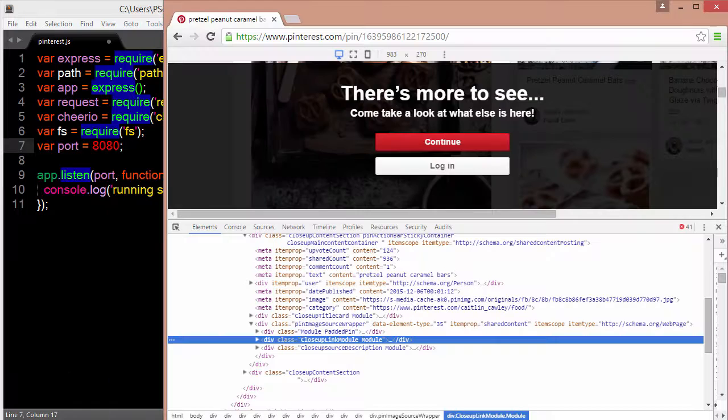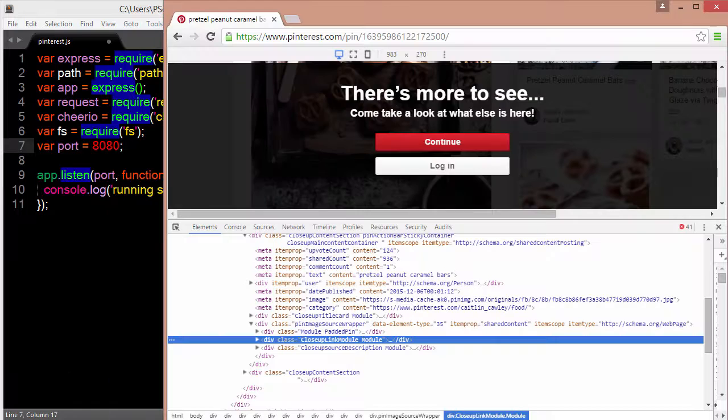Let's take a look at the Pinterest URL that we'll be scraping the data from. I've just taken a random pin and navigated to the URL. I've opened up the console window right here.